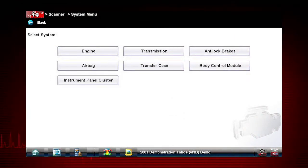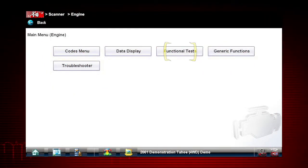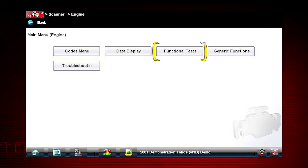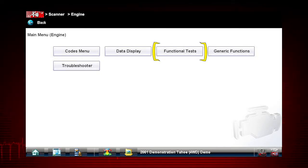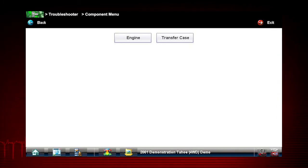Let's start in the scanner main menu and select Engine. Functional tests are a powerful companion to Troubleshooter, which often refers you to perform a functional test to verify a suspected issue. Functional tests can be accessed from this screen. Let's go back to Troubleshooter to see how this works.